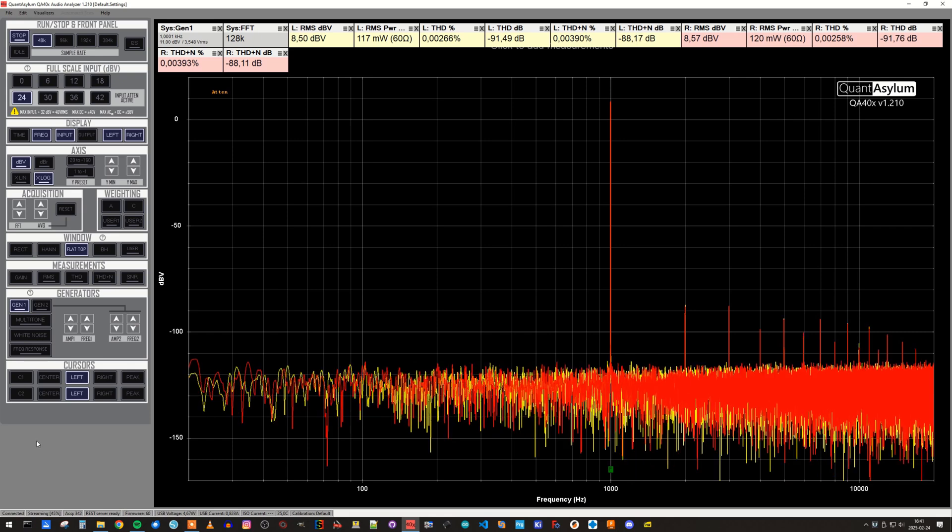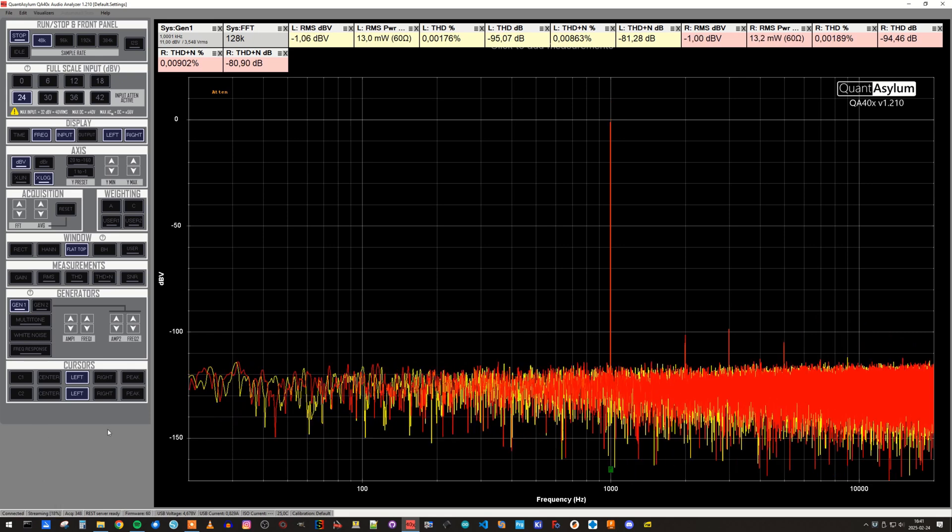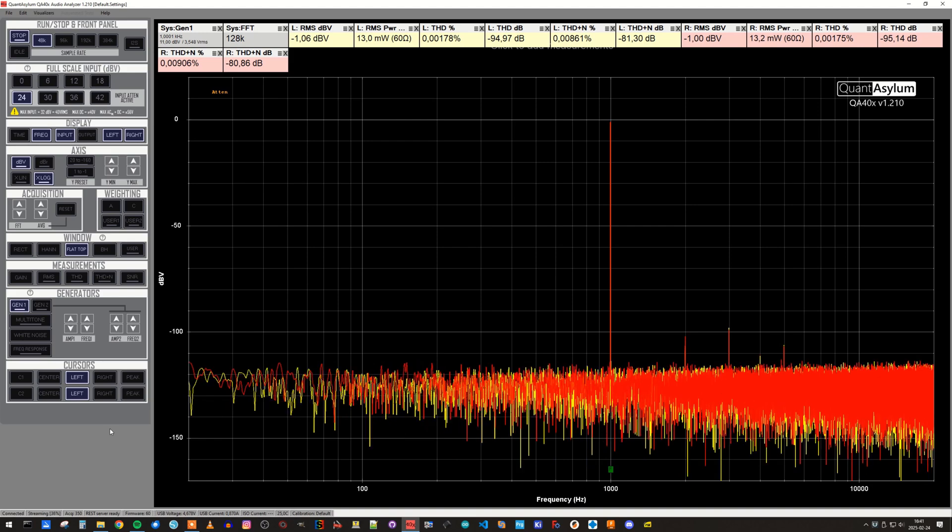A more reasonable setting of the volume control would be to turn it down to the middle position, and now we can see that the output power is reduced to 13 milliwatts, and the THD figures improve a little bit.